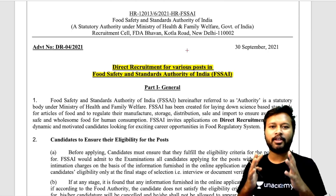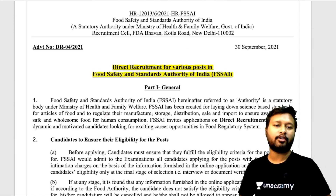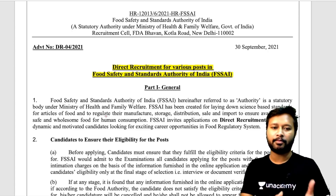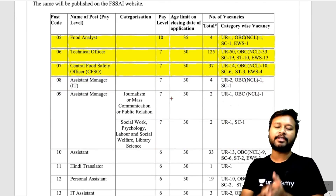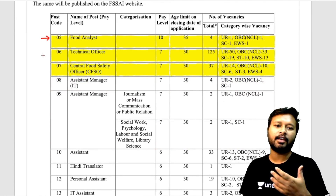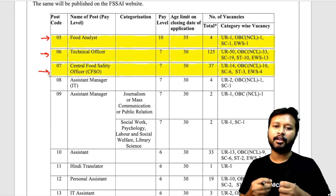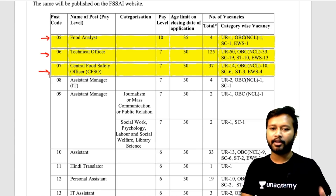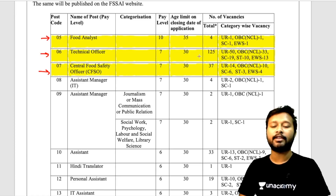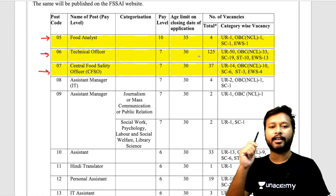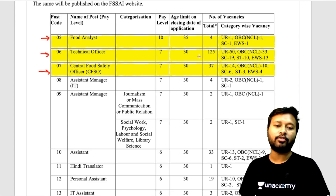Hey guys, hello everyone and welcome to the channel. Yesterday I uploaded a video regarding FSSAI — that is Food Safety and Standards Authority of India — and the direct recruitment posts with vacancies created there. There were three posts mostly that chemistry people can target: Food Analyst, Technical Officer, and Central Food Safety Officer. All the other details I discussed in that video, so if you haven't watched it yet, click the i-button to access it.